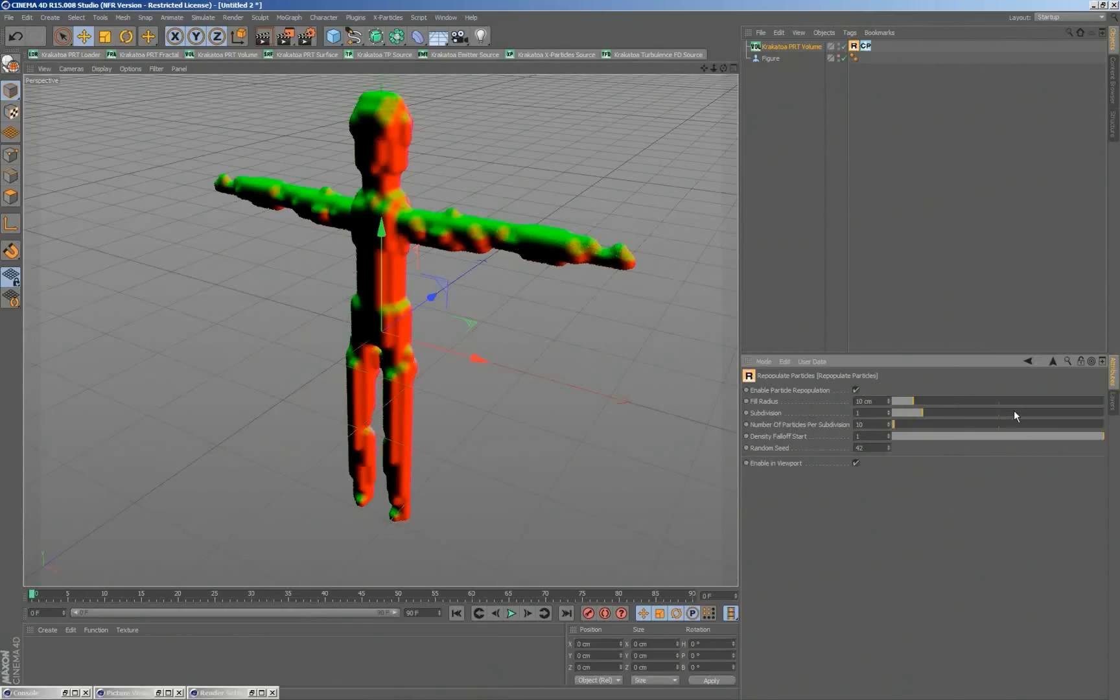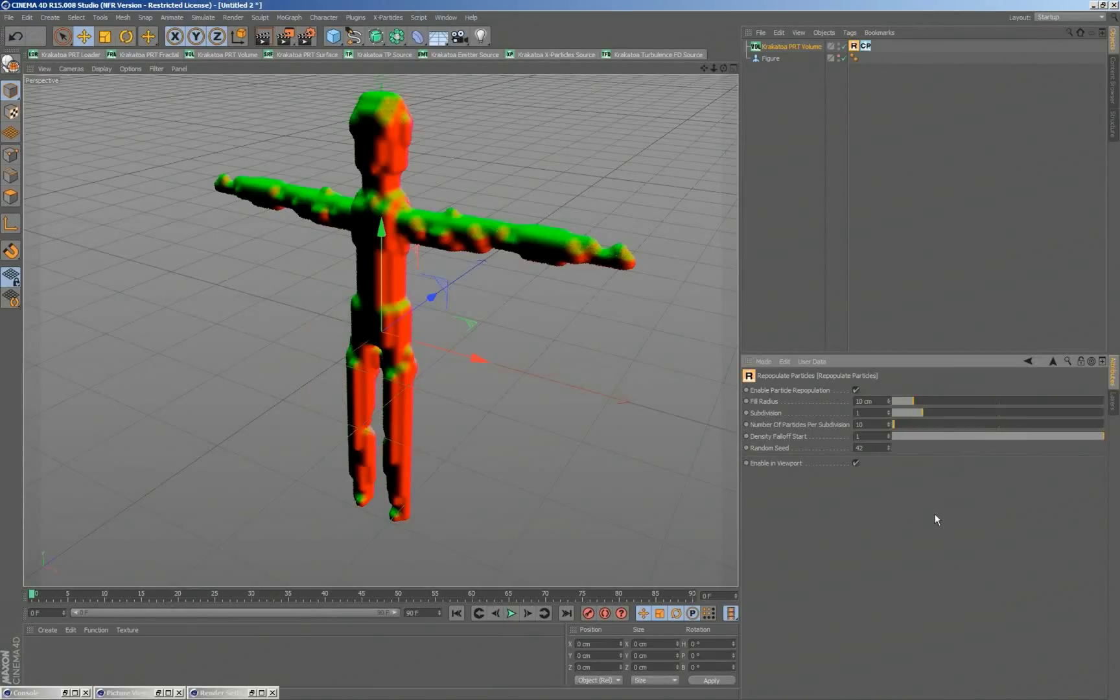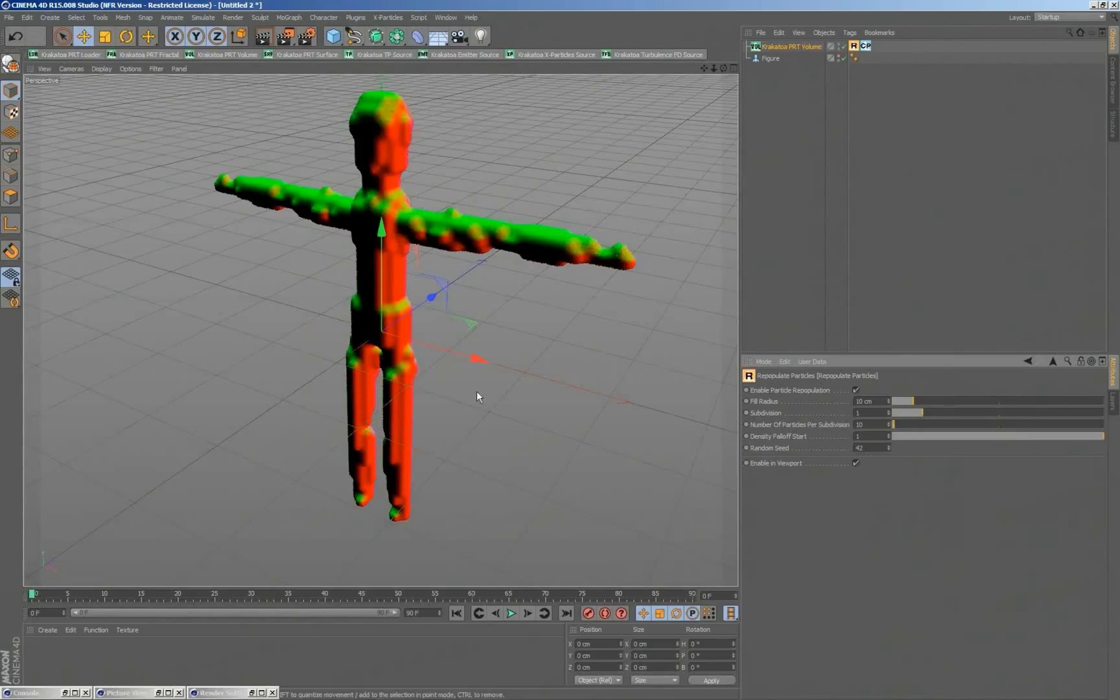And with this method, you can create, as shown during the NAB demo for example, you can take a fluid simulation and increase the number of particles there effectively and create something that looks like a fluid simulation.